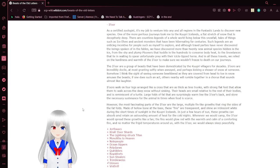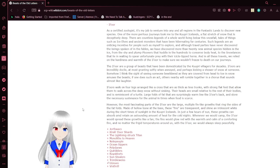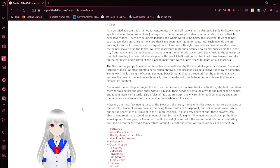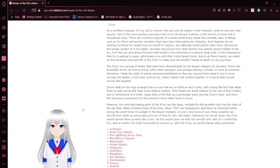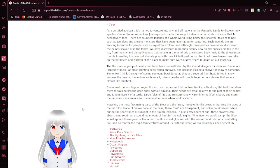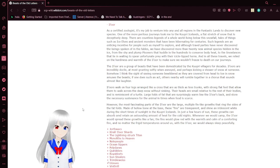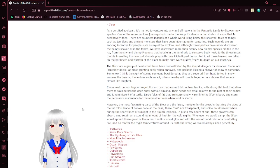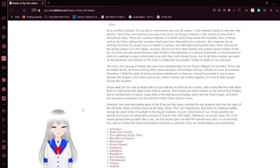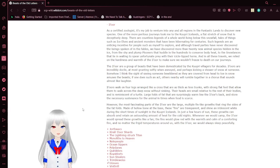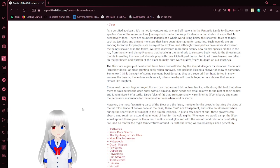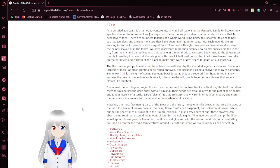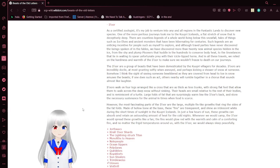Eeyore... wait, like the character from Winnie the Pooh. Can't really mention that. Anyway, as a certified zoologist, it's my job to venture into any and all regions of the fantastic lands to discover new species. One of the most perilous journeys took me to Riddikupri, Iceland, a flat stretch of snow that is susceptibly deep.